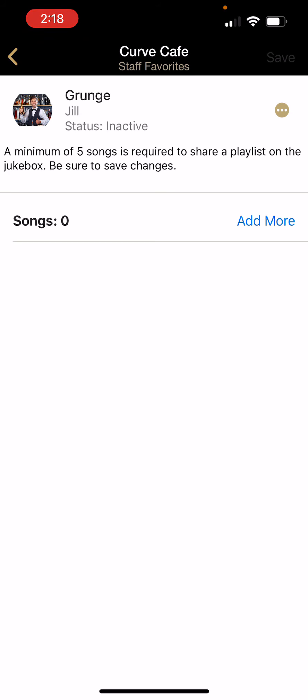Now you can start creating your playlist. Please note that your playlist needs to have at least five songs in order to be shared to your jukebox. To add songs, tap add more.